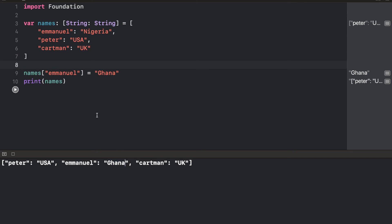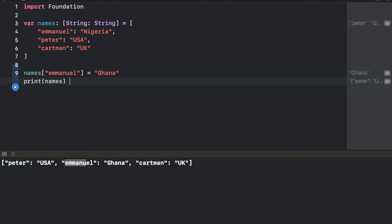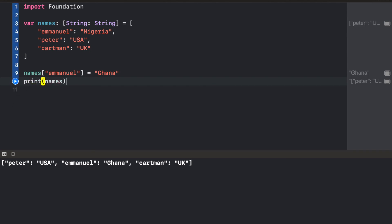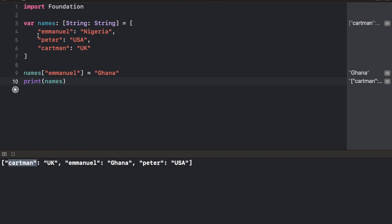Now, remember when I said that dictionaries are not ordered? If you look here, we actually have Emmanuel as the first index, but here we have Peter. We have Emmanuel, then Cartman. If we run this again, we're going to have most likely a different order. But this time it did. I hope you get the point. This is not ordered, but an array is.